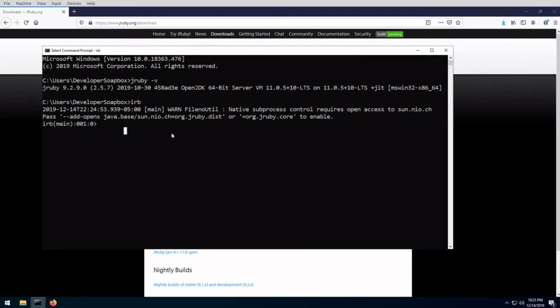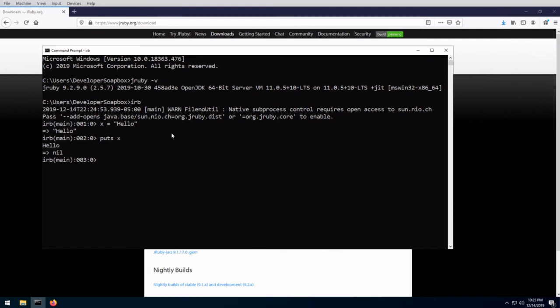Okay, so for example, if I wanted to declare a variable, so if I do x equals hello, and then you can puts hello, it's x, for example. So basic interactive commands. Something else. So let's say that you wanted to install packages, you can just like standard Ruby.